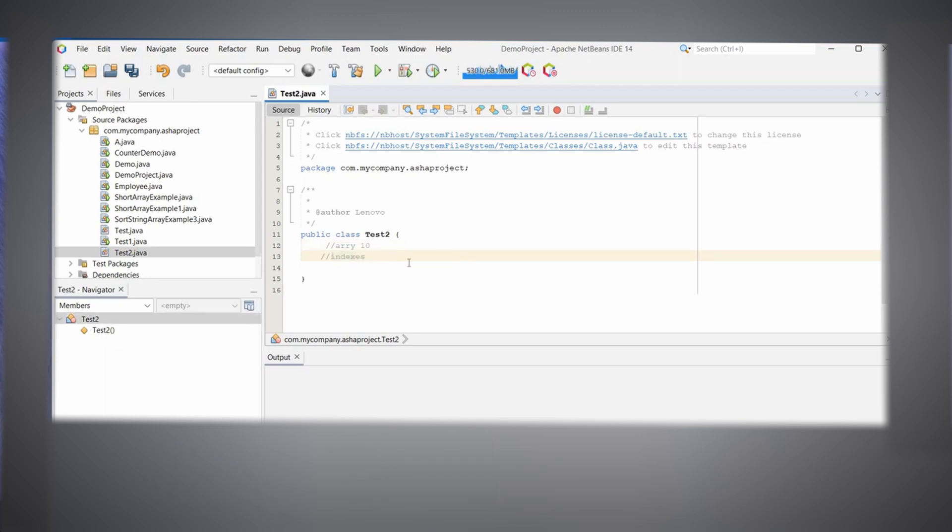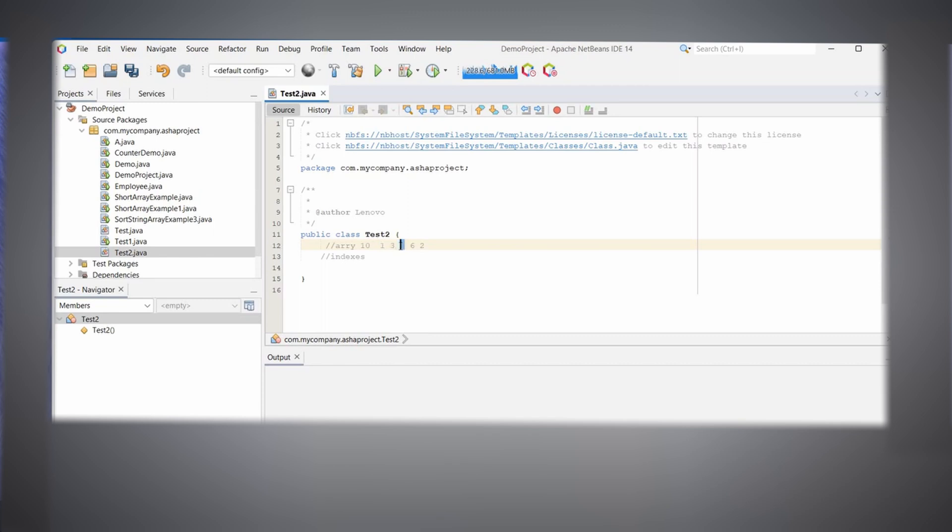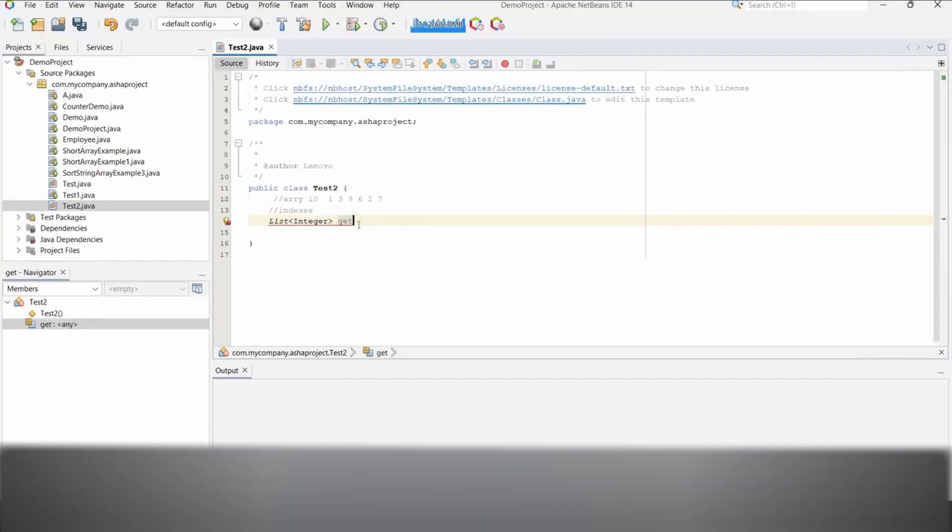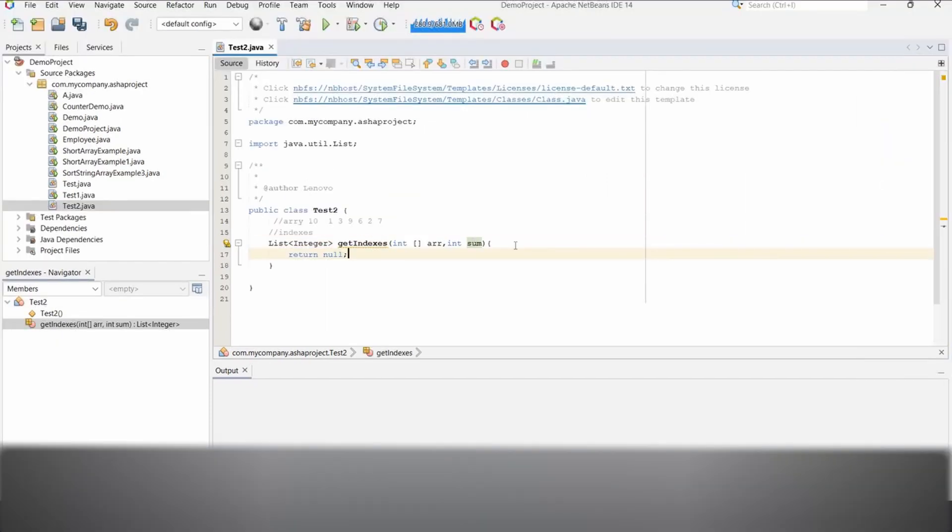For example, if we have four numbers: one, three, nine, six, two. In this case, one and nine will become ten. So the indexes I need are zero and two. Likewise, we can have any number of combinations. Maybe add two as well, add seven as well at the end. So in this case, two combinations we'll get: one and nine where the indexes will be zero and three, and three and seven where the indexes will be one—zero, one, two, three, four. Got it, right? Get indexes.